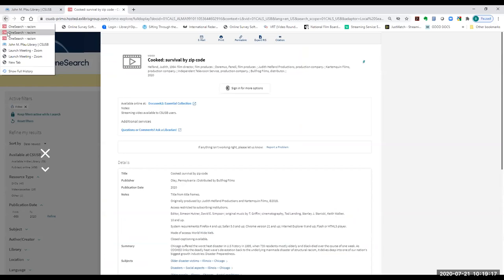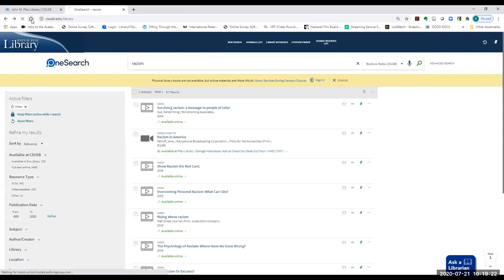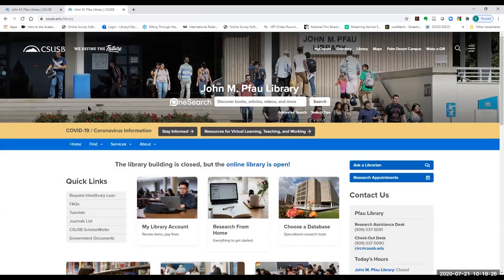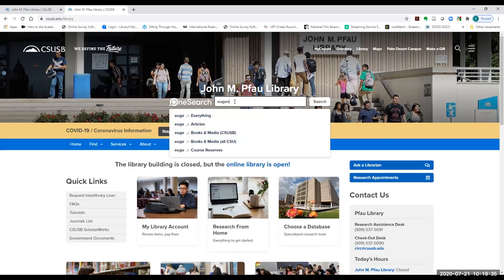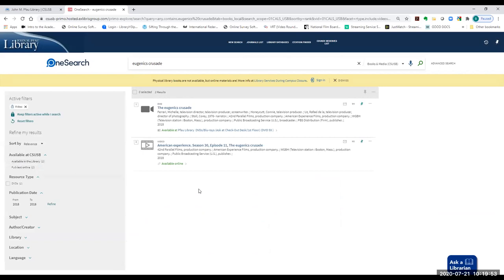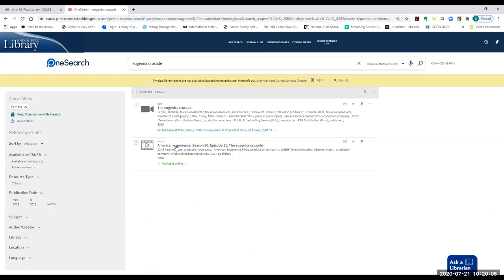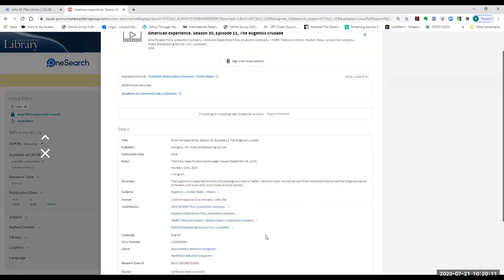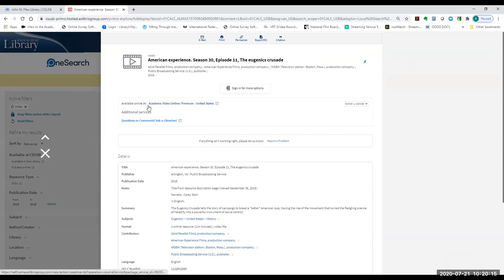We'll go back to OneSearch and look at finding a specific title. Let's say a colleague suggested a particular video and you want to find out if we have it — just type in the title, choose 'books and media,' then 'video.' If we have it, it will be the first or second hit. Make sure you choose the one that says 'video,' not the one that says 'DVD,' because in COVID times a DVD may not work for you. Click on that to get more information and find out where it is online.